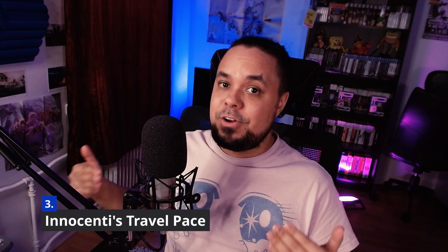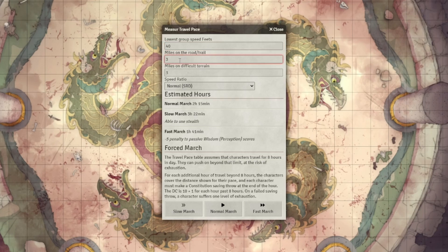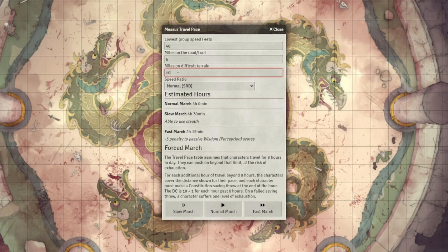Very nice automation. So overall this package used to be D&D 5e Helpers but now they're separate modules. Number three is Innocenti's Travel Pace — a very handy module that lets you calculate how long it takes for your group going at a certain pace to travel a certain distance in D&D 5E. This module gives you a little pop-up window that you can open from the sidebar where you put in your lowest group's movement speed, how many miles you're traveling on regular terrain and difficult terrain, and then it will tell you how long that will take. It's super handy if you're doing any hex crawl kind of stuff traveling long distances.